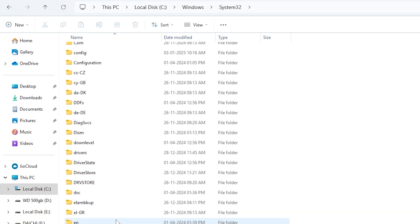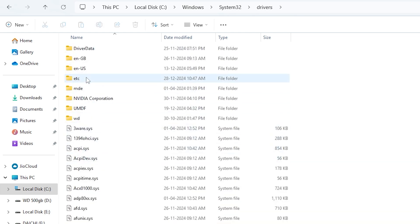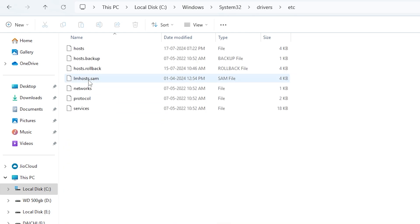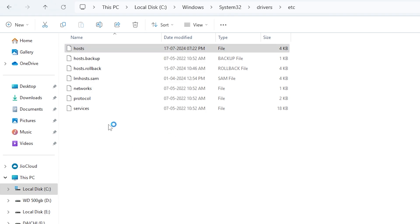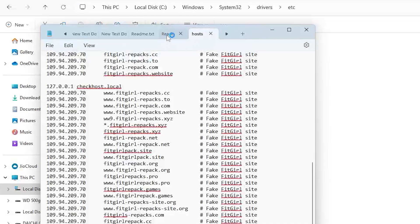First, go to your file explorer and navigate to this location: C:\ Windows \ System32 \ drivers \ etc. Here, you'll find a file called hosts. Right-click on it and choose Open with Notepad.